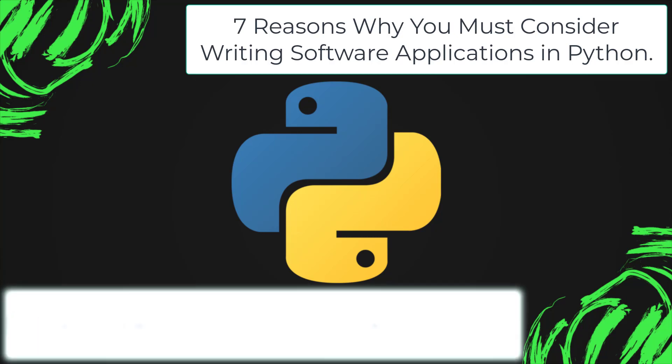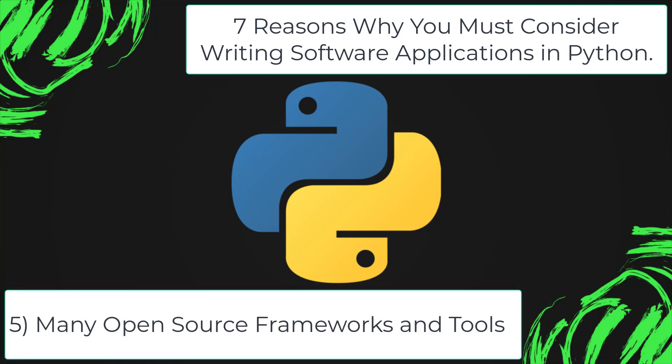Many open source frameworks and tools. As an open source programming language, Python helps you to curtail software development costs significantly. You can even use several open source Python frameworks, libraries, and development tools to curtail development time.